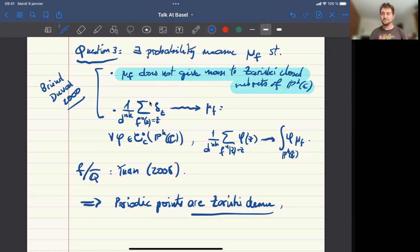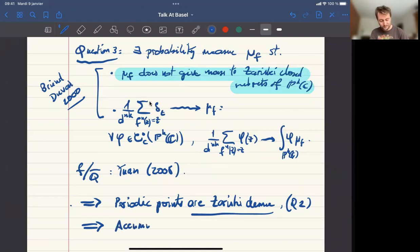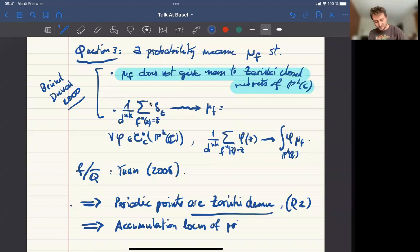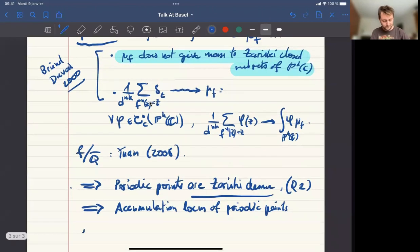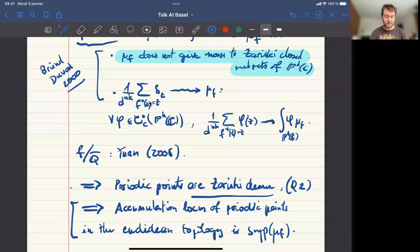This is always the case, so we have an answer to question two. This also gives an answer to question one: the accumulation set — not only the closure, but the accumulation locus of periodic points in the Euclidean topology — is the support of this measure. They cannot accumulate somewhere else.